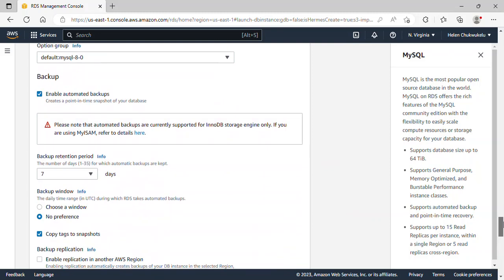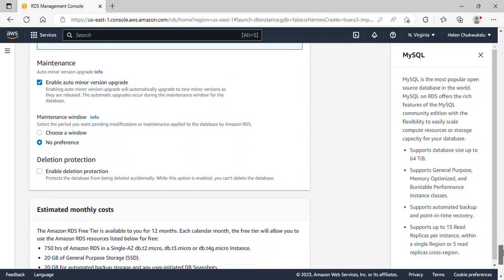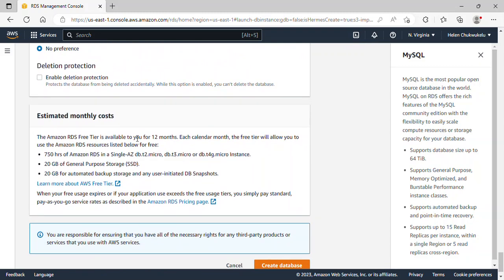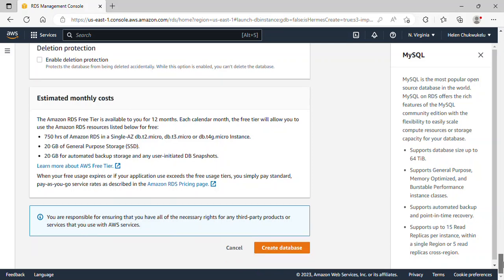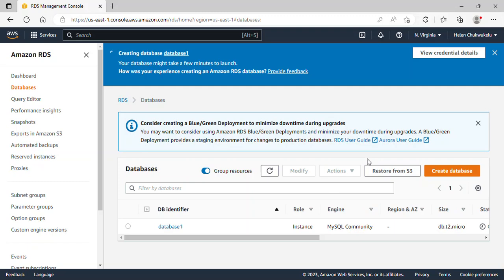I'll scroll down and leave everything else as default. You'll notice this is under the Free Tier, so you won't be charged for creating this instance. I'll go ahead and click on Create Database. The database is now being created.